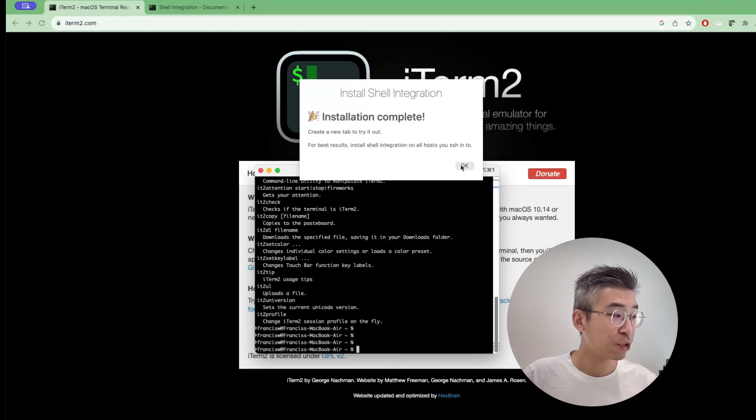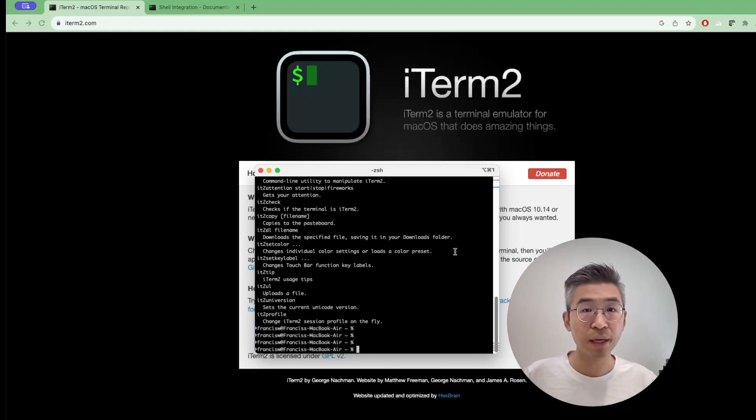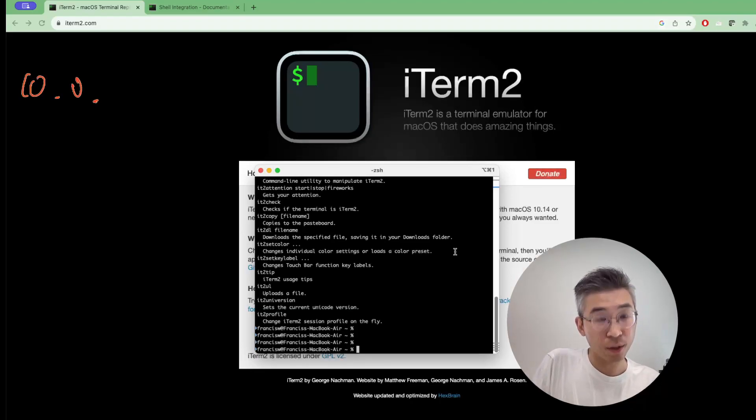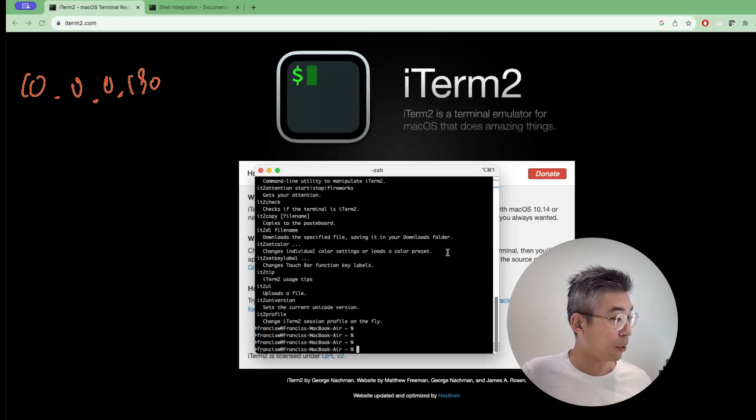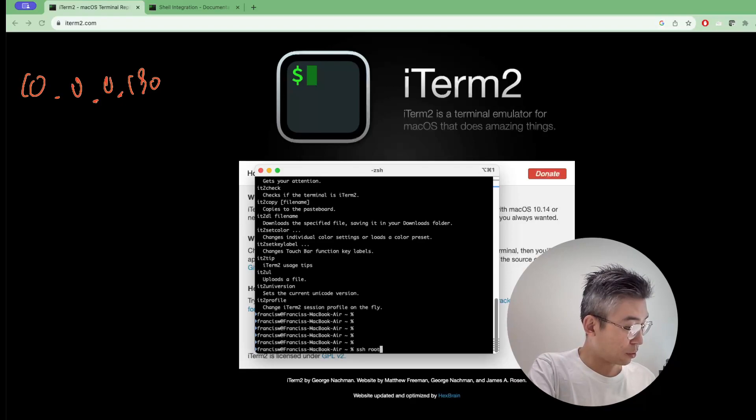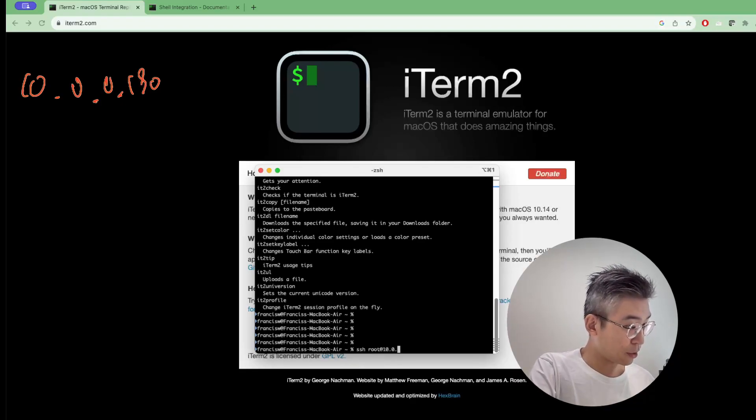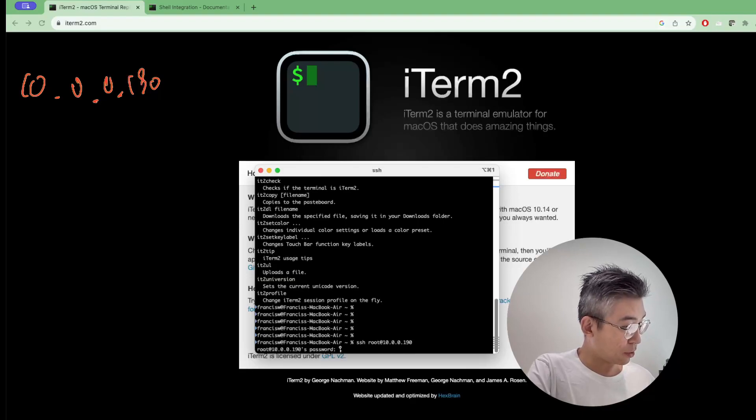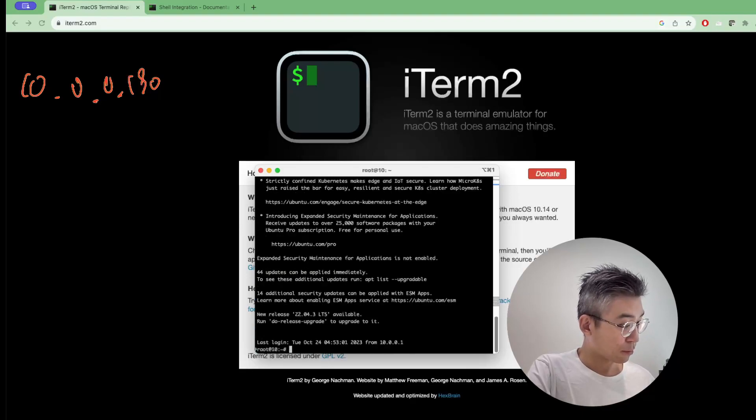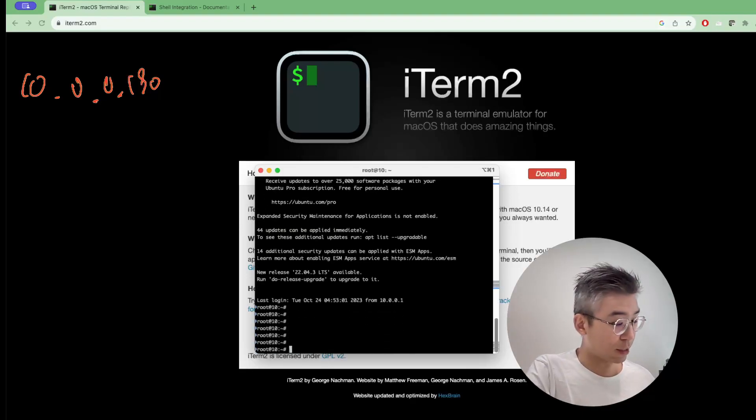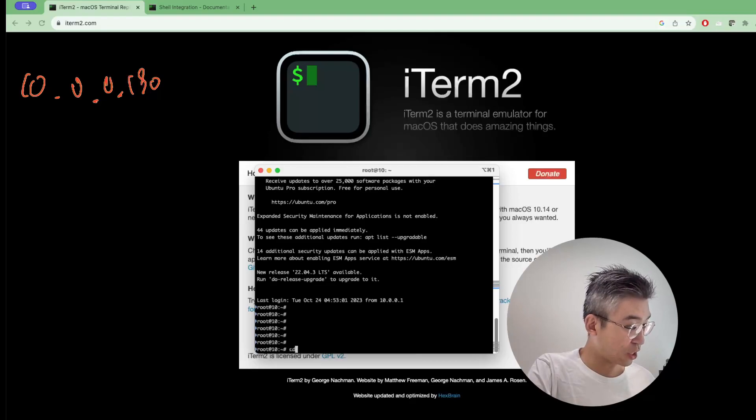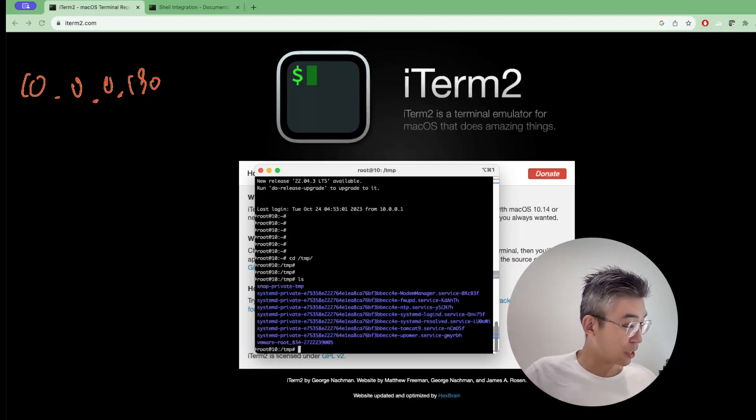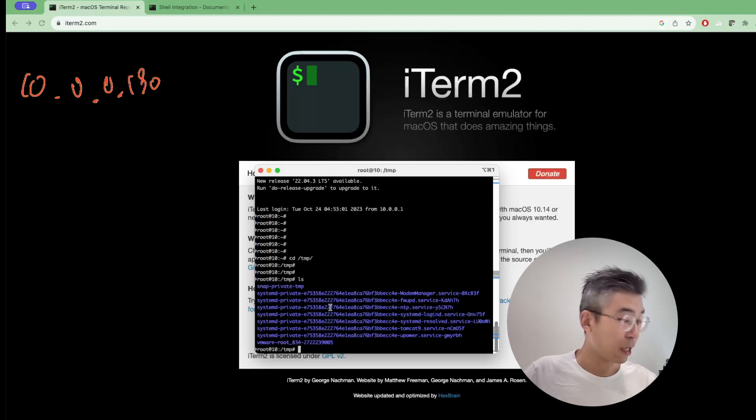So let's try. Now assume I have a device, a Linux machine. The IP address is 10.0.0.190. So now I will use iTerm and then ssh root at 10.0.0.190. And then the password is Eve. Once I log in successfully, I change the directory to the temp location. And you will see there is nothing here.